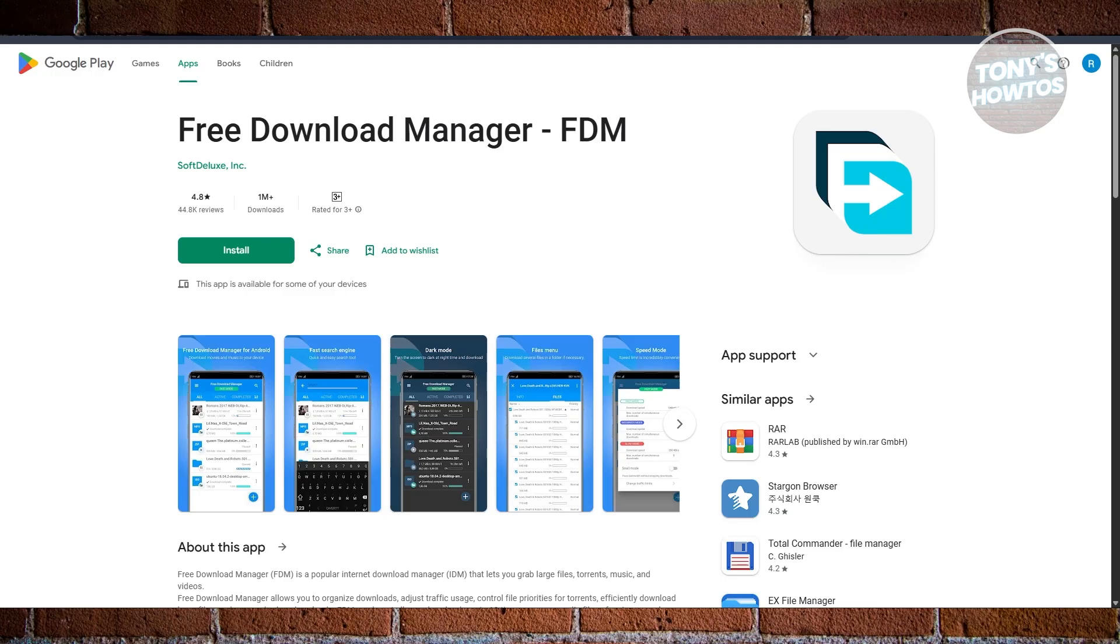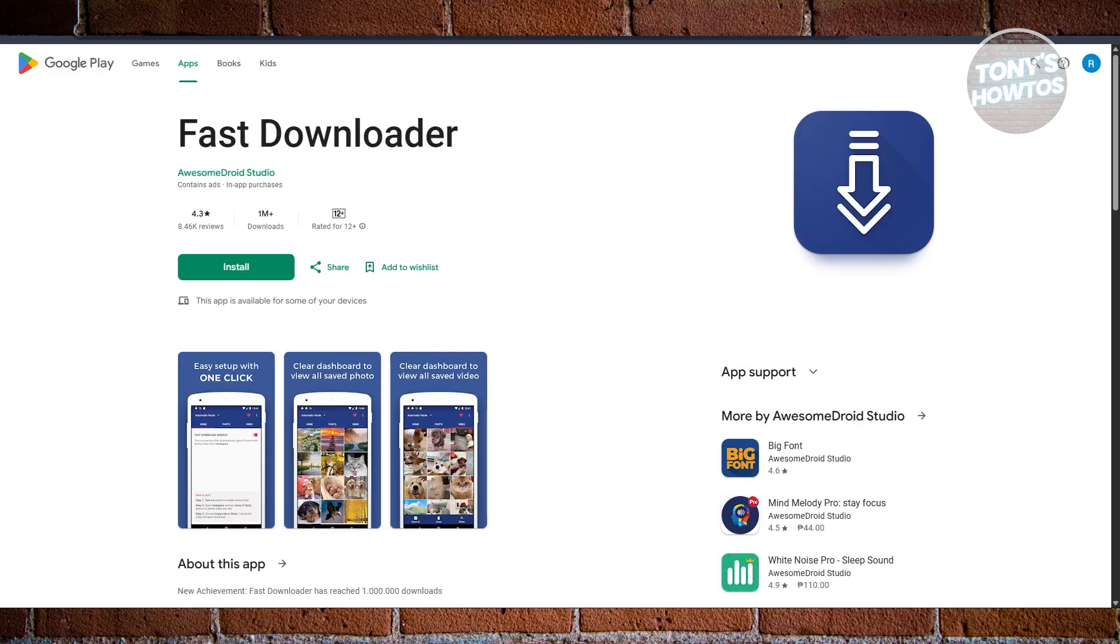The last option that we can get here is going to be Fast Downloader. As the name suggests, Fast Download Manager is all about speed and efficiency. If you're someone who doesn't want to mess with too many settings and just wants something that gets the job done quickly, this is it.